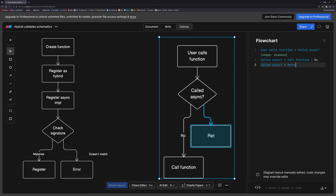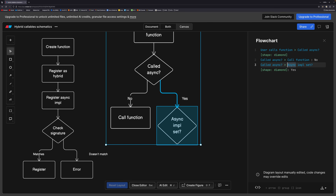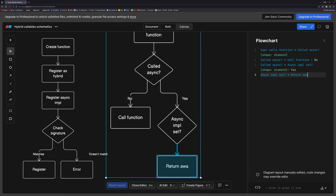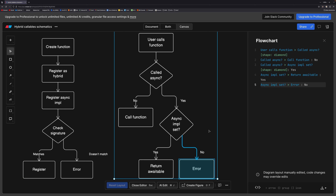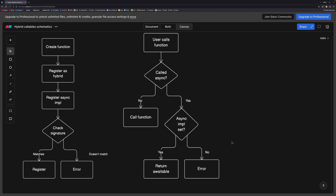This chart now shows the actual logic flow of calling one of these hybrid callables. First, the user calls the function — this can be synchronously or asynchronously, using await or not. We need to check whether it was called as async or not. If it wasn't, we just need to call the function straight up, return the value back out — easy peasy.